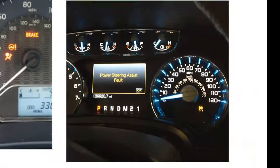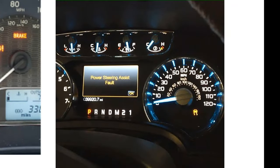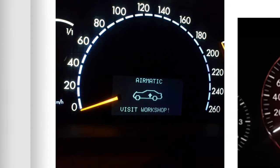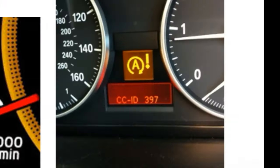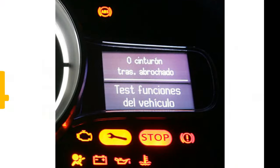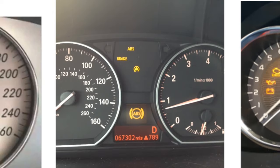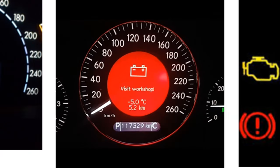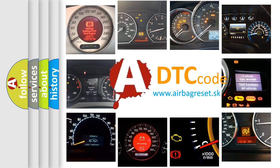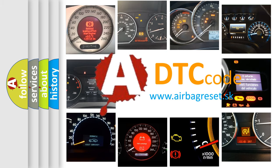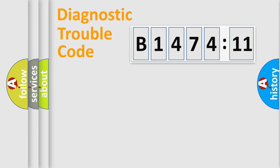Welcome to this video. Are you interested in why your vehicle diagnosis displays B147411? How is the error code interpreted by the vehicle? What does B147411 mean, or how to correct this fault? Today we will find answers to these questions together.